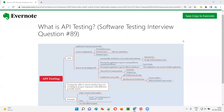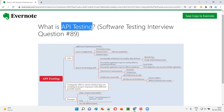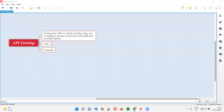Hello all, welcome to this session. In this session, I'm going to answer software testing interview question 89. That is, what is API testing? Let me answer.